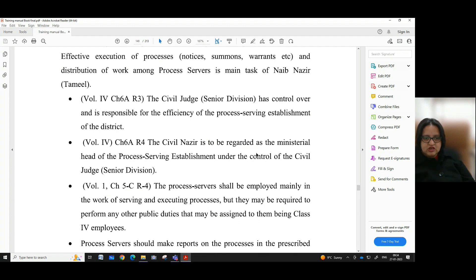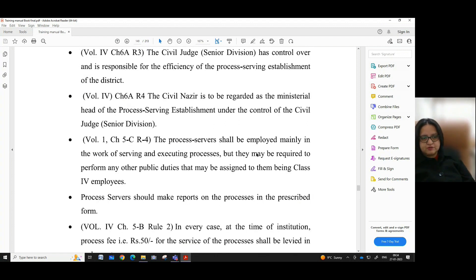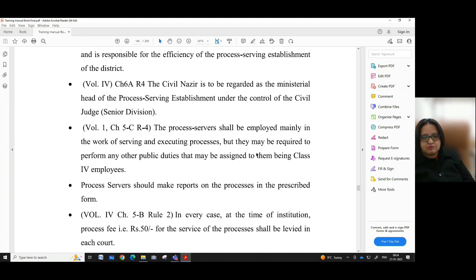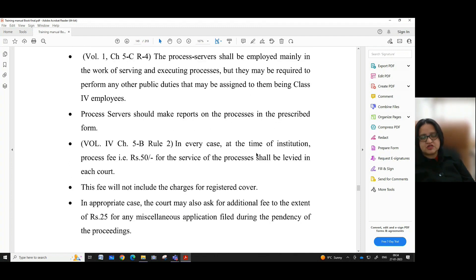Volume 1, chapter 5C, rule 4 says that process servers shall be employed mainly in the work of serving and executing processes, but they may be required to perform any other public duties assigned to them. Being class 4 employees, process servers should make reports on the processes in the prescribed form. Volume 4, chapter 5B, rule 2 says that in every case at the time of institution, a process fee of rupees 50 for the service of processes shall be levied in each court.